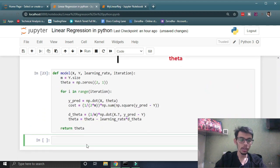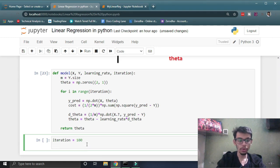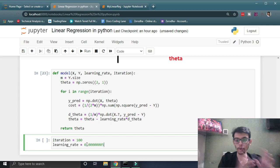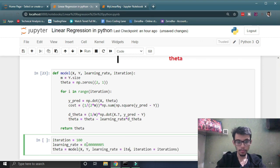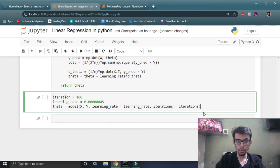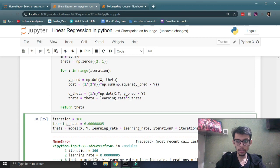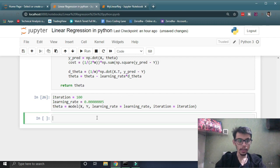Let's call this model function so that we can train the model and see how it has been trained. I'm going to set iterations to 100 and a very small learning rate — learning rate should always be small. Let's call our model and run it. Our model has been run successfully.